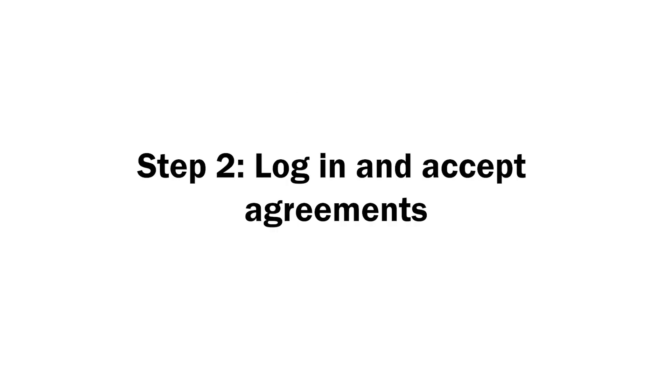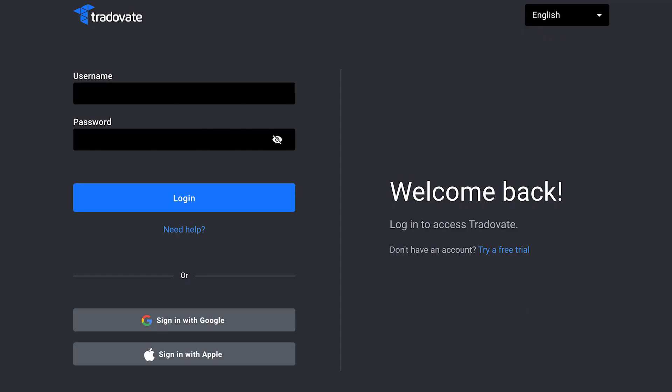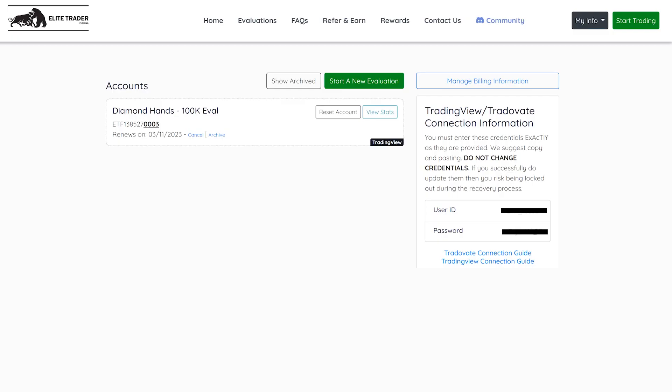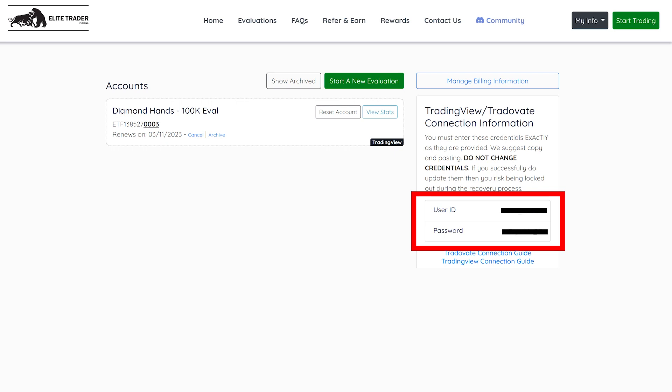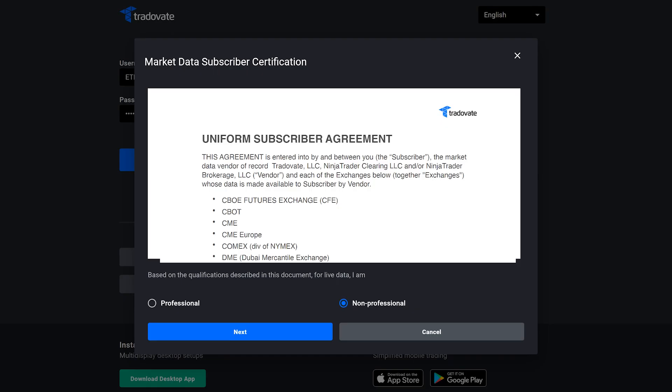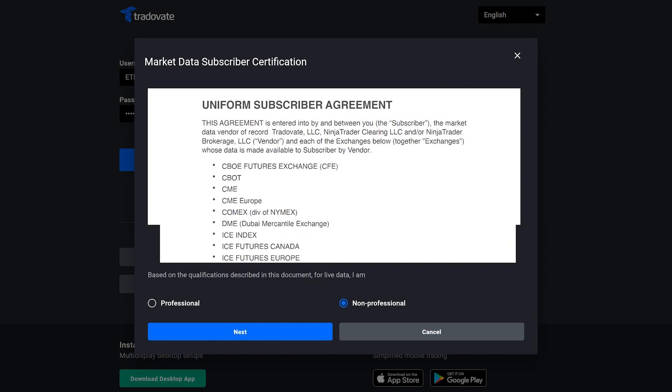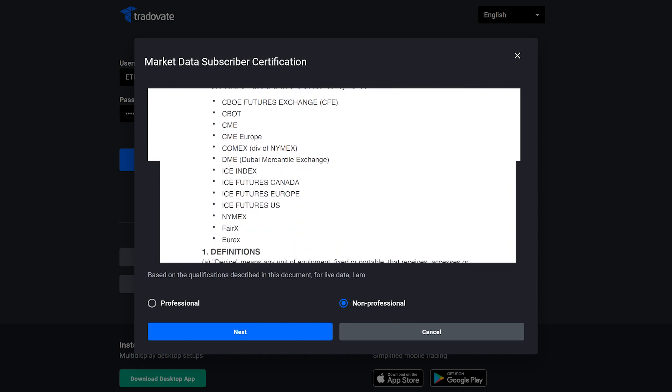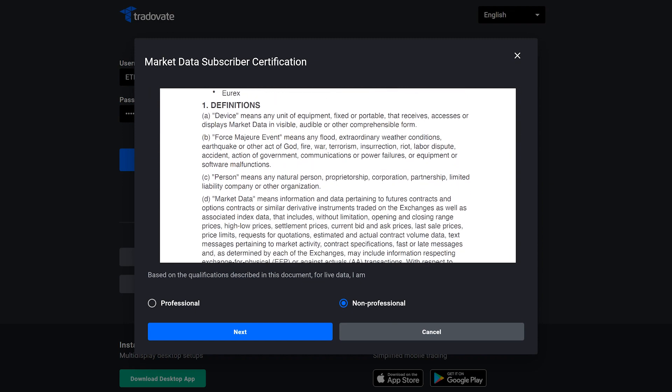Step two, log in and accept agreements. Enter your Tradeovate username and password that you received in your email or the one displayed in your trader dashboard. Please note that both username and password are case sensitive, so we highly recommend copying and pasting them. If you don't see the non-professional data agreement, try opening an incognito window in your web browser and navigating back to the login page.